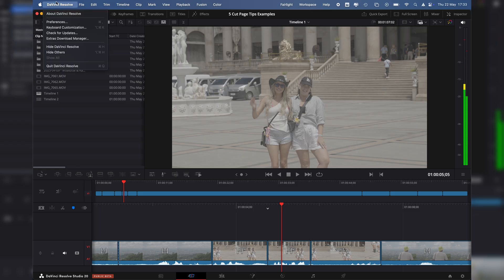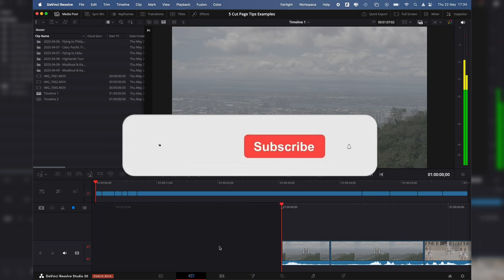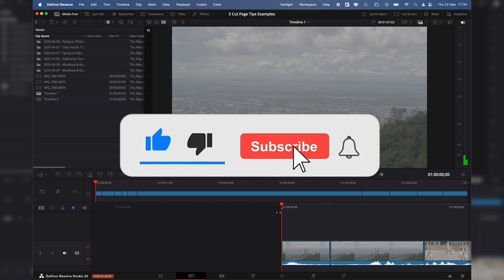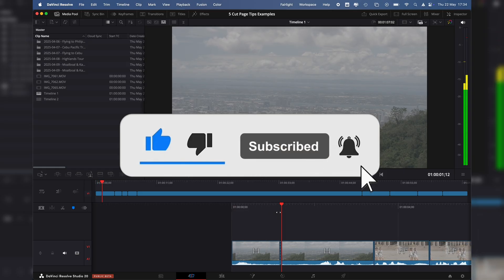If I go up here to the top left and open up my keyboard customization, this is where I can customize my whole keyboard for my shortcuts. You can download my keyboard customization preset in the link below — I'll have some details in there of the shortcuts.